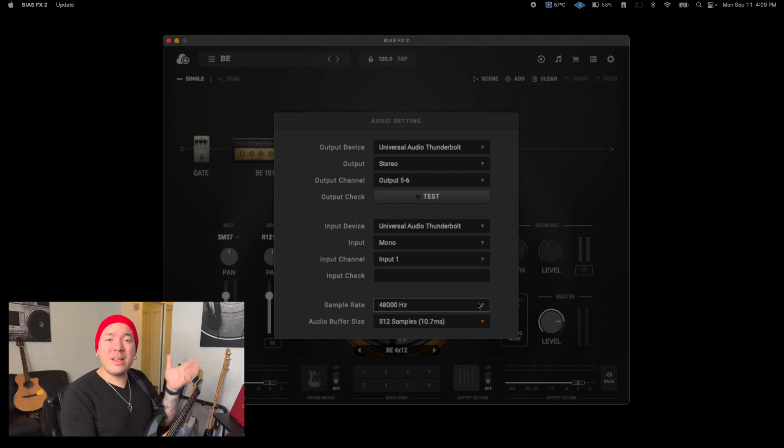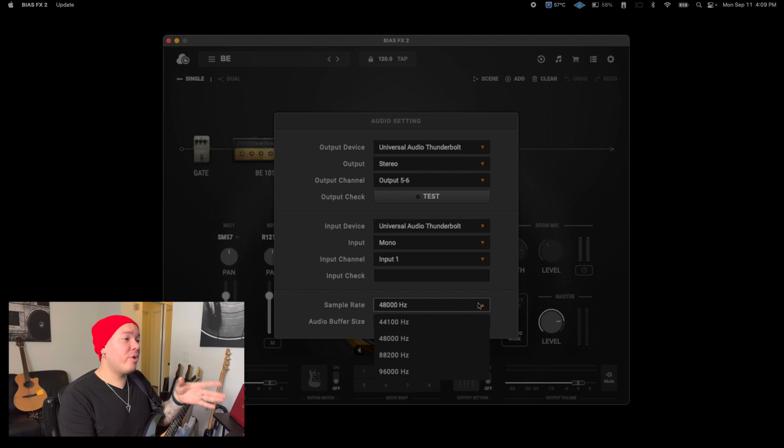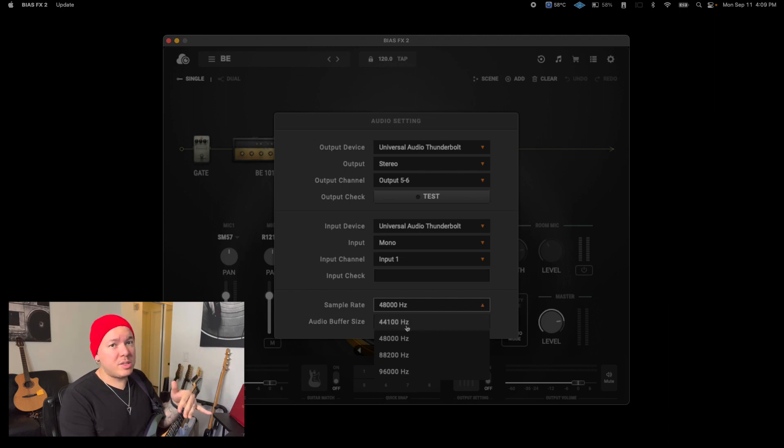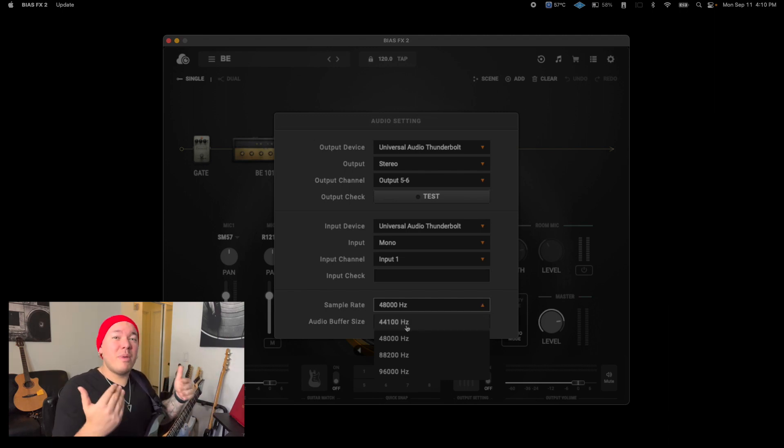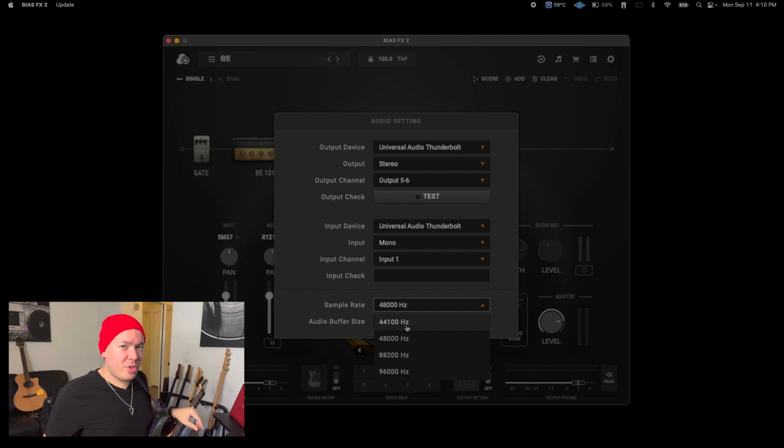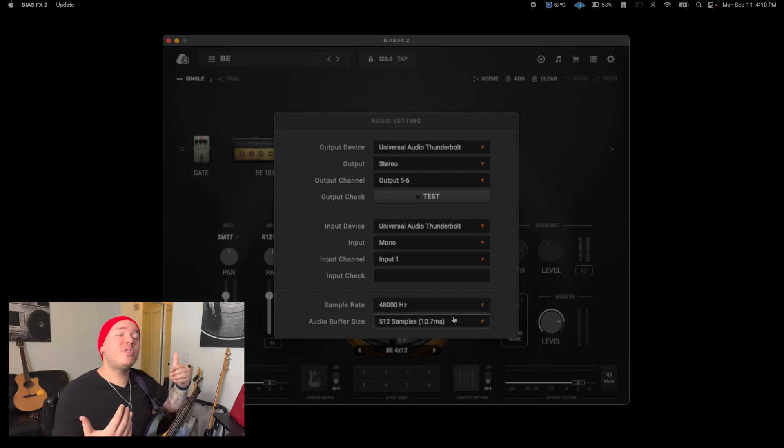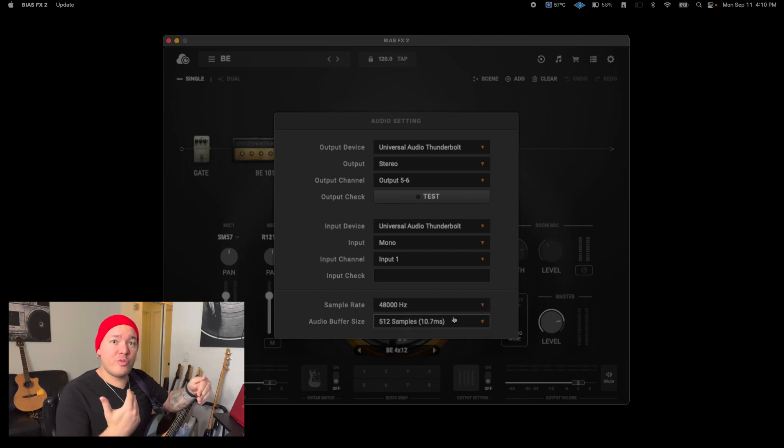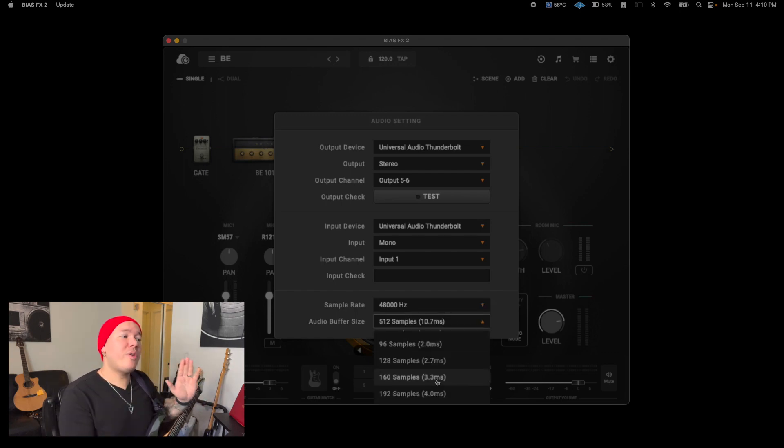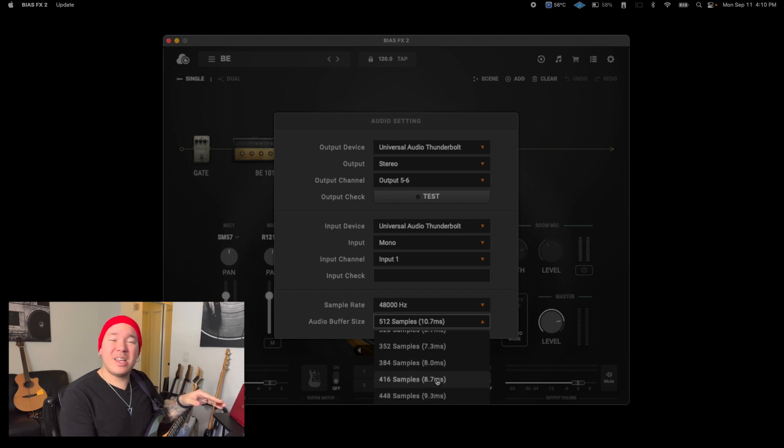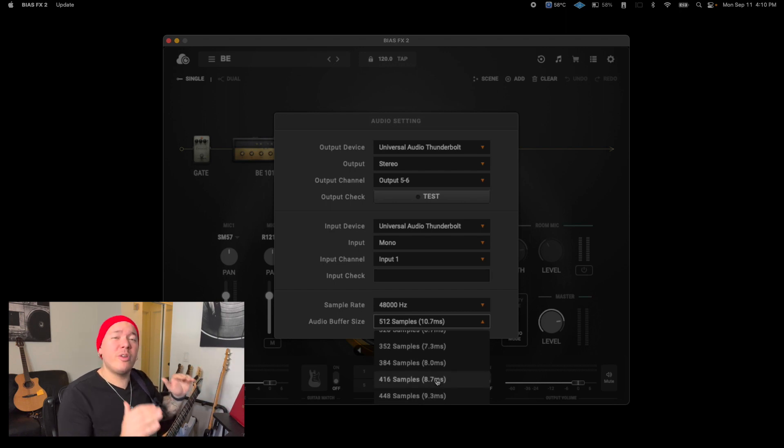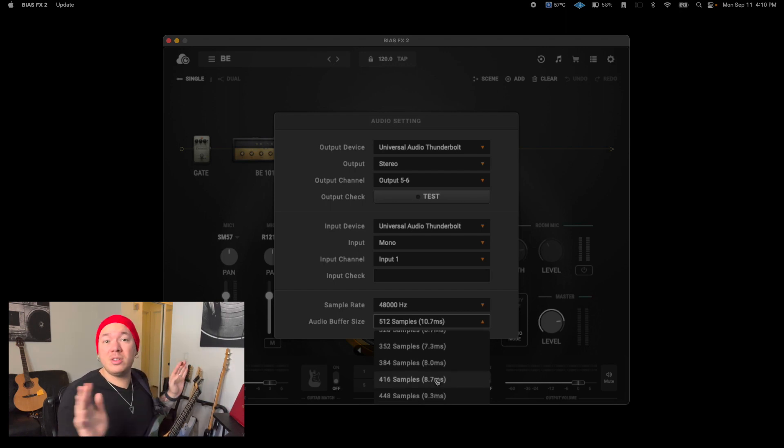For sample rate, I would definitely recommend you sticking with 44,100 or 48,000. Those are the most common sample rates and anything above that may overload your CPU. The audio buffer size will determine the latency of the software. Anything between 512 and 256 samples is usually a pretty good place where you cannot feel the latency at all.